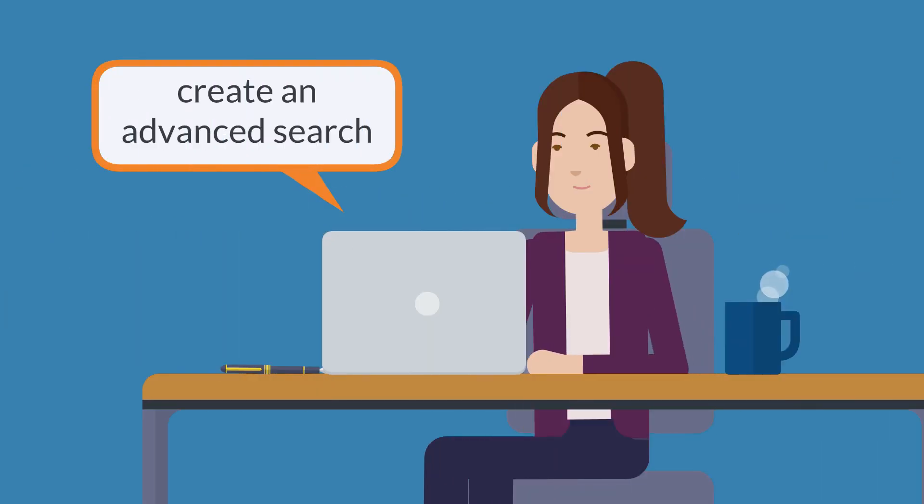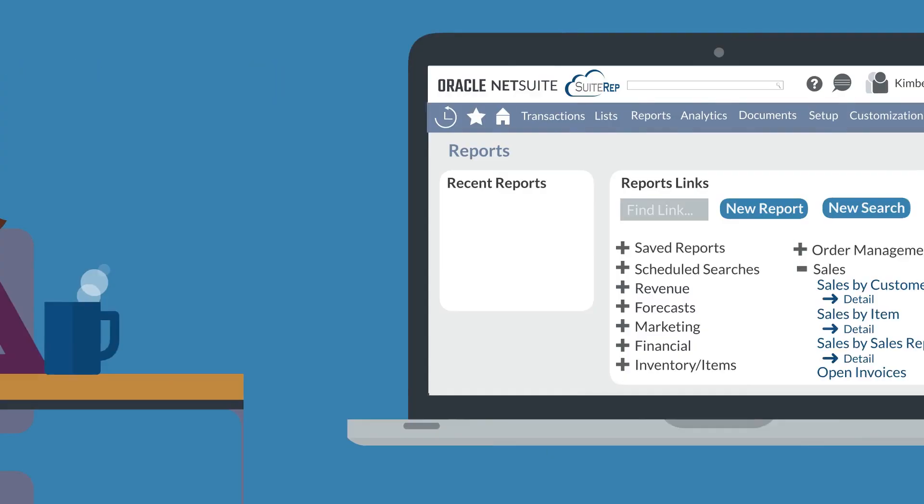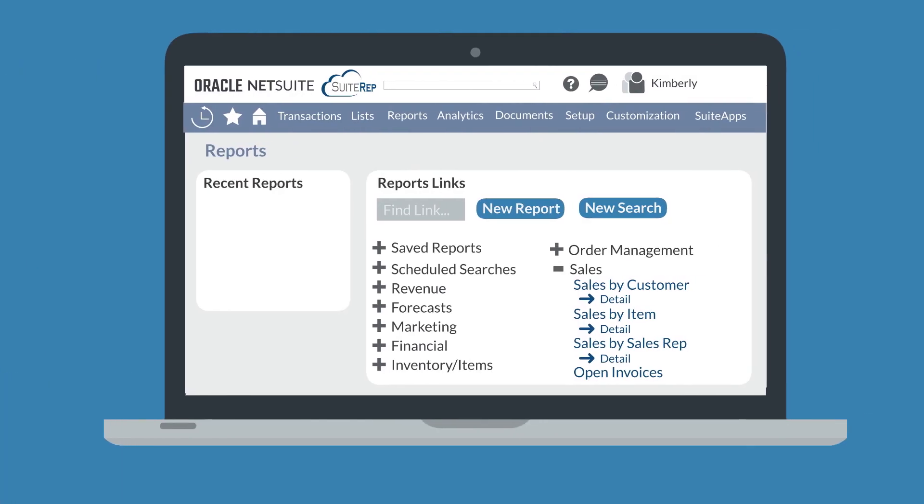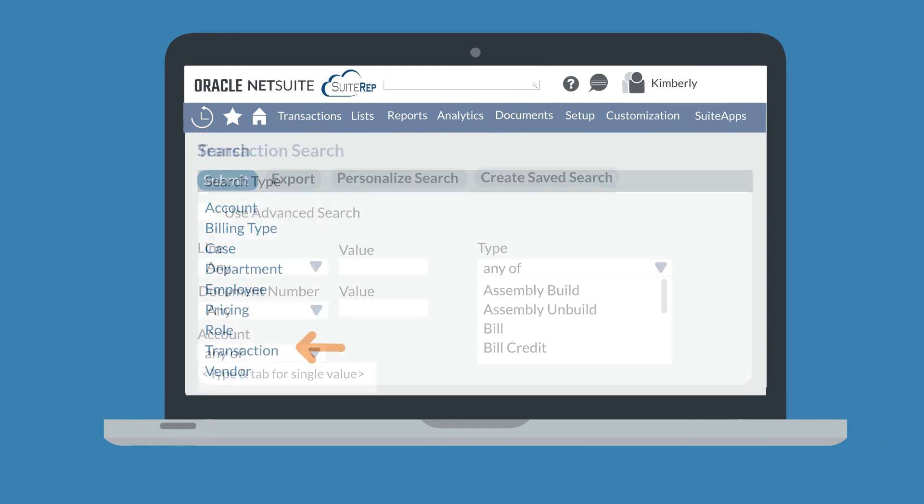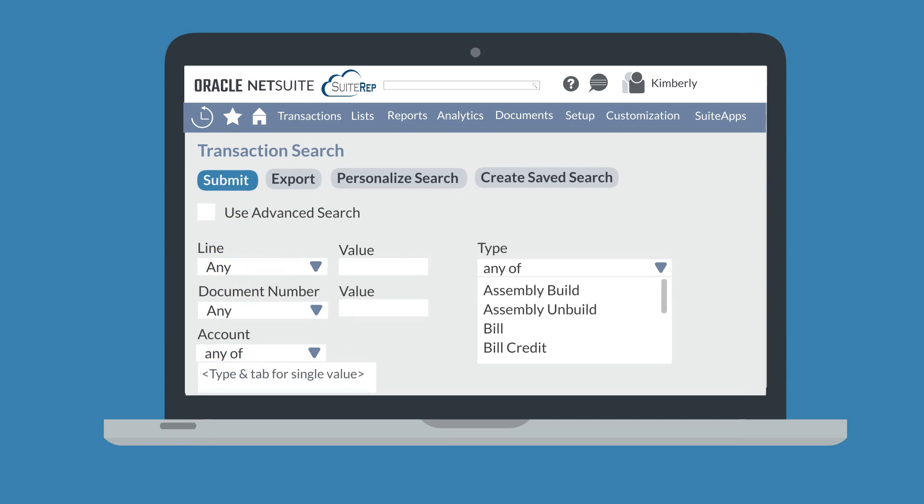You can create advanced searches in NetSuite in the same way you would create a simple search. On the Reports Dashboard, select the New Search button and choose the record type you want to run the search on. NetSuite will pull up either a simple search or an advanced search, depending on the last type of search that you ran on this record type. If the simple search comes up, then select the Use Advanced Search checkbox.